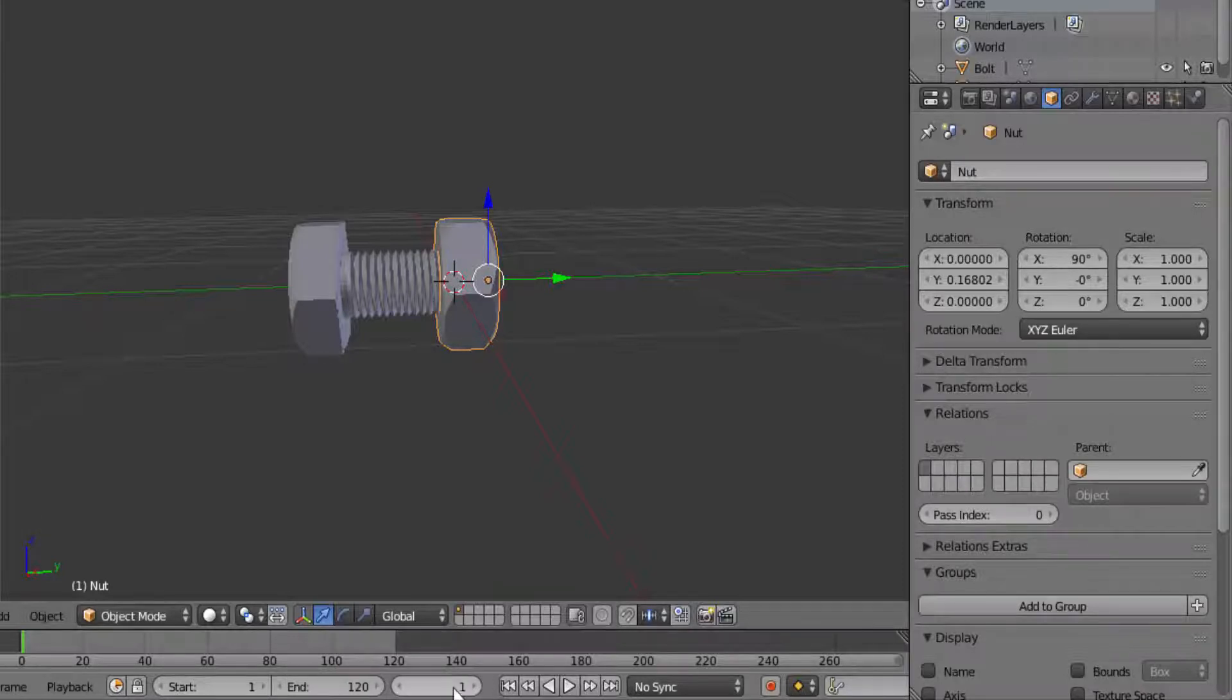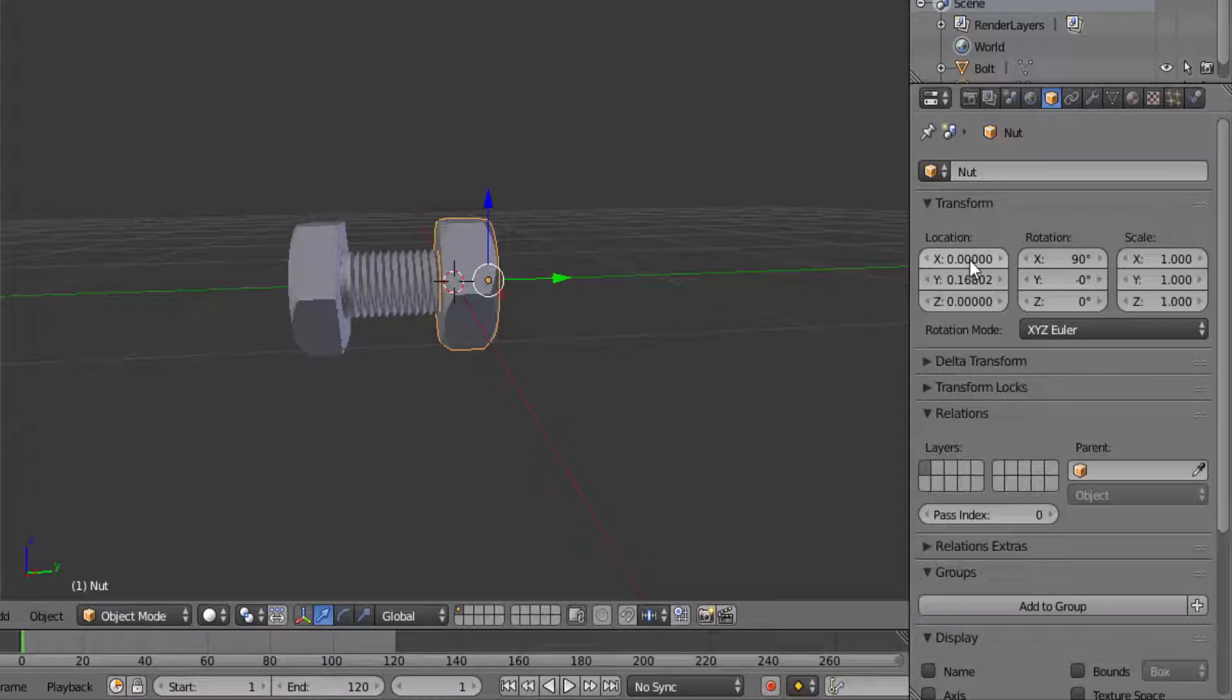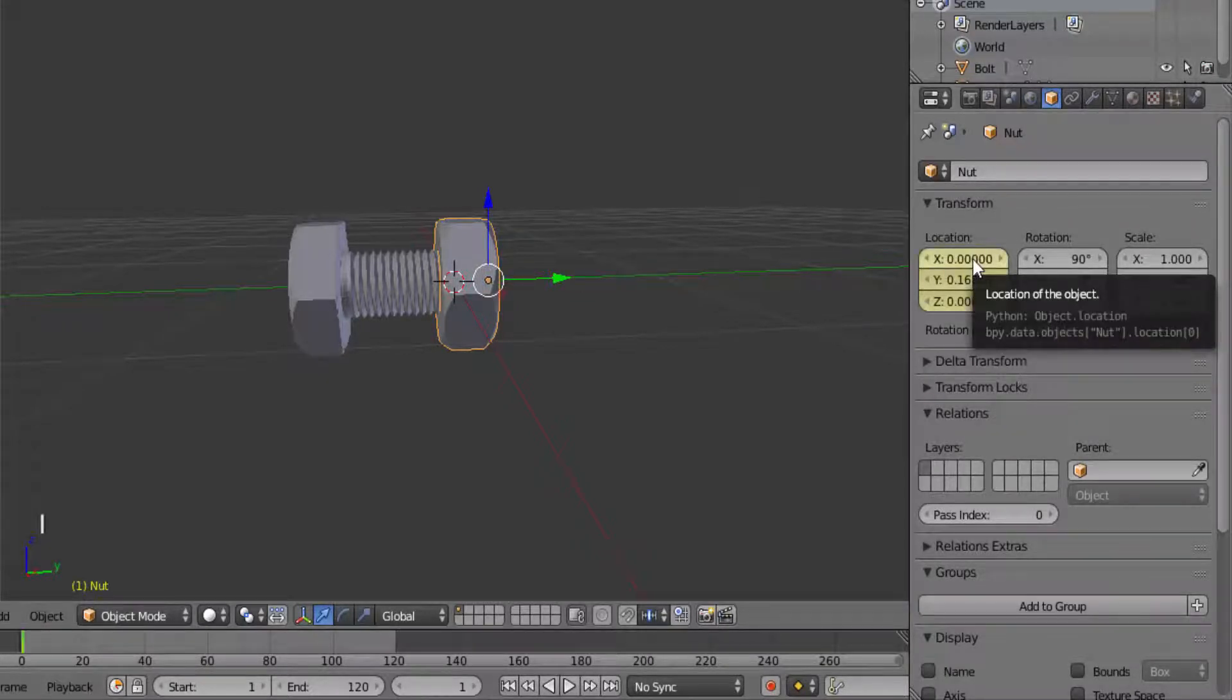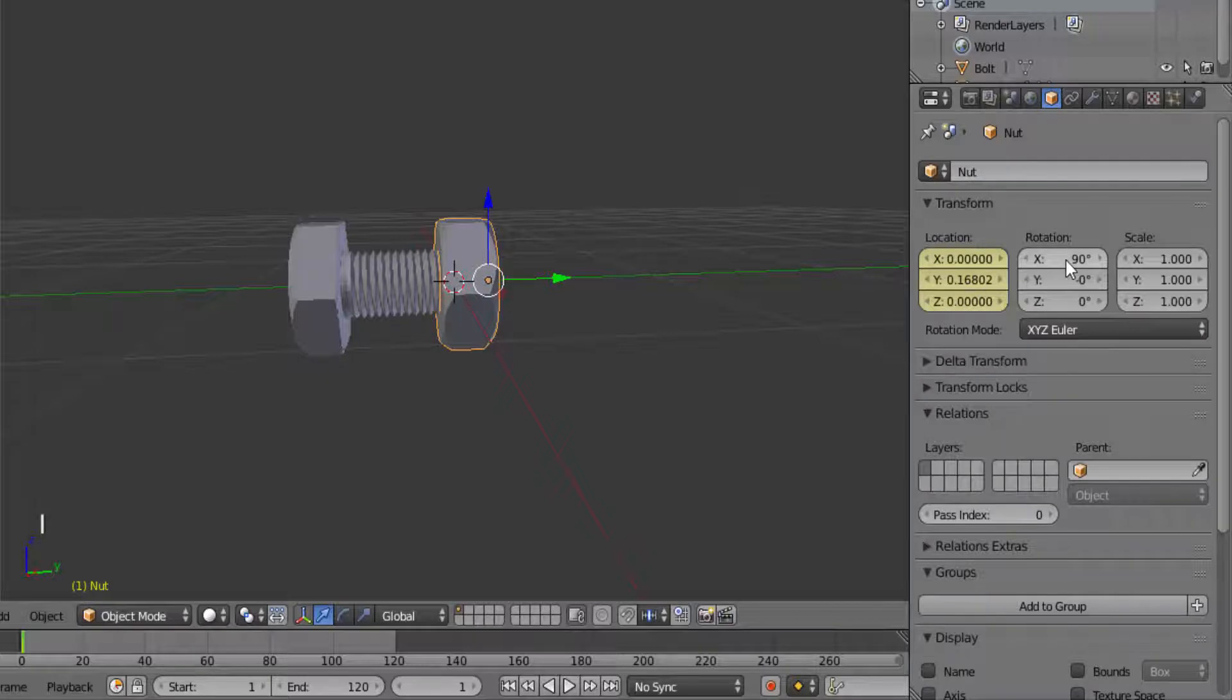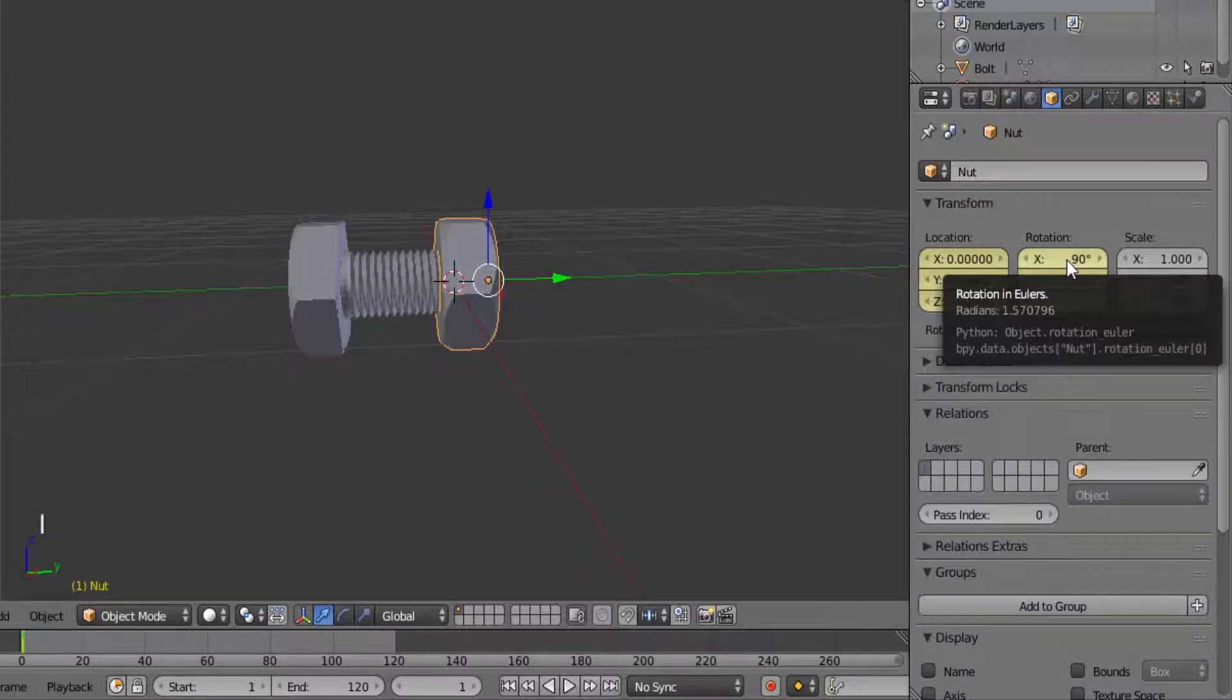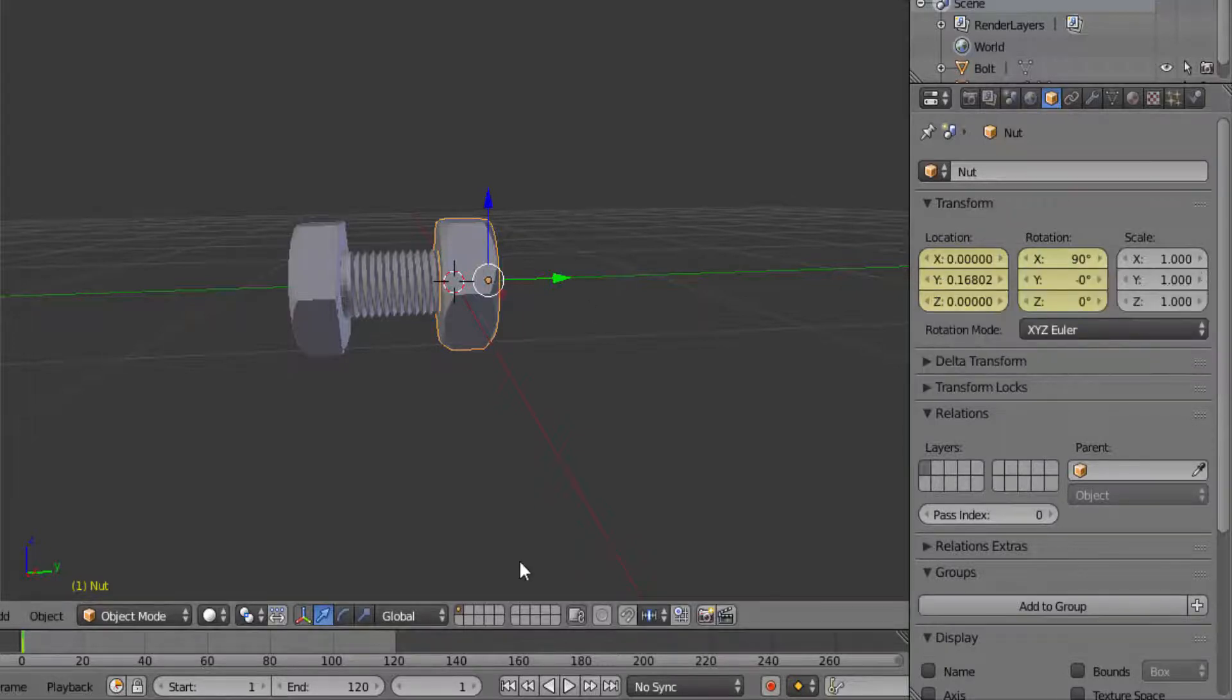Make sure we are on frame 1. Move the cursor over the location on the properties panel and click I for insert keyframe. Also move the cursor on the rotation and press I for insert keyframe.